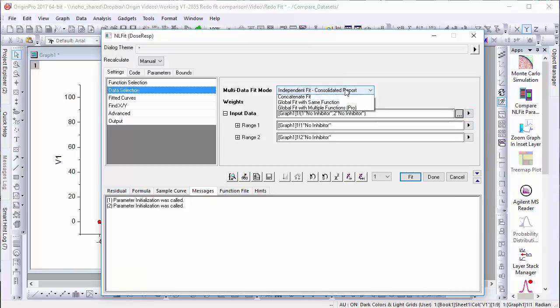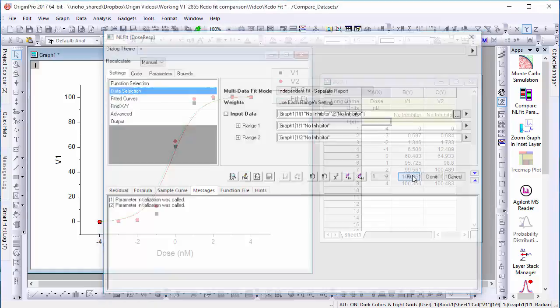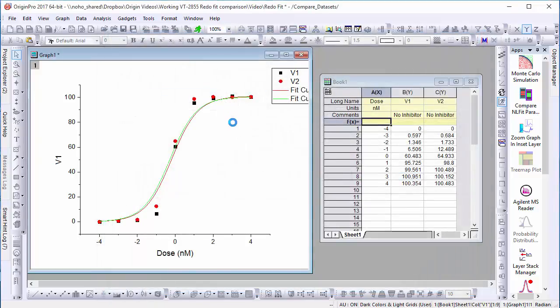It's also very important that we set the multiple data fit mode to independent fit with a separate report, as this will allow the program to access both of these fits in the compare data dialog.